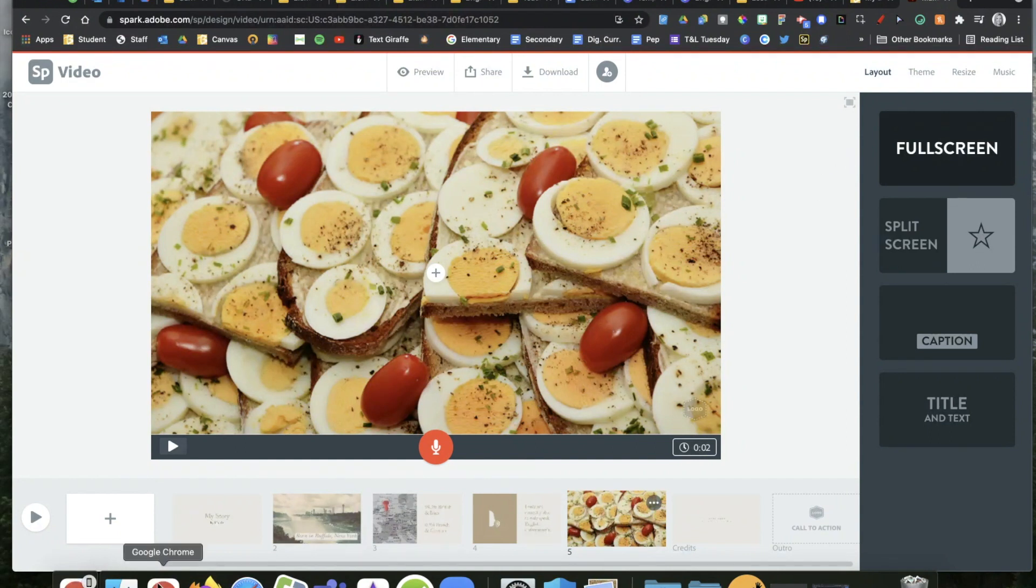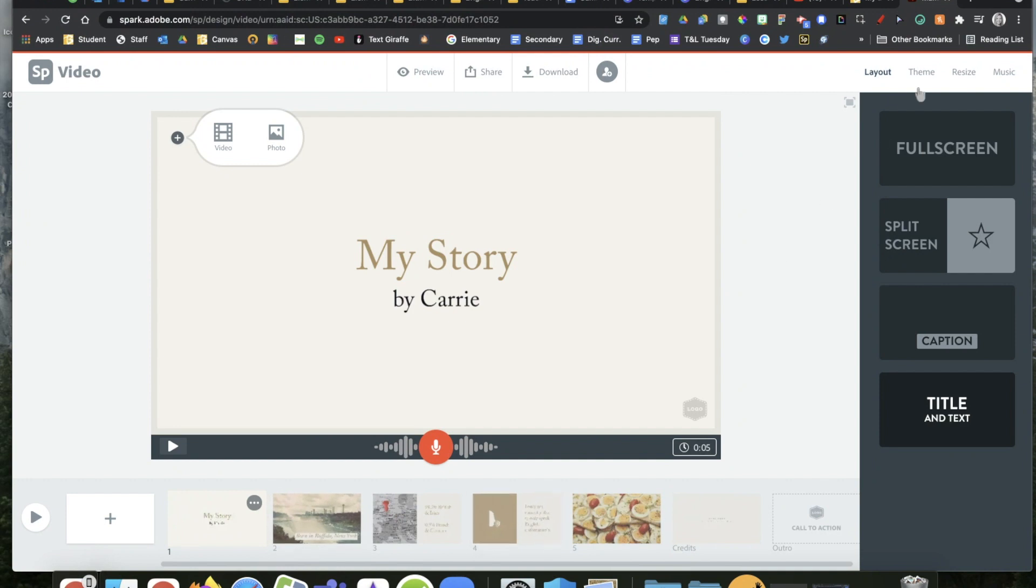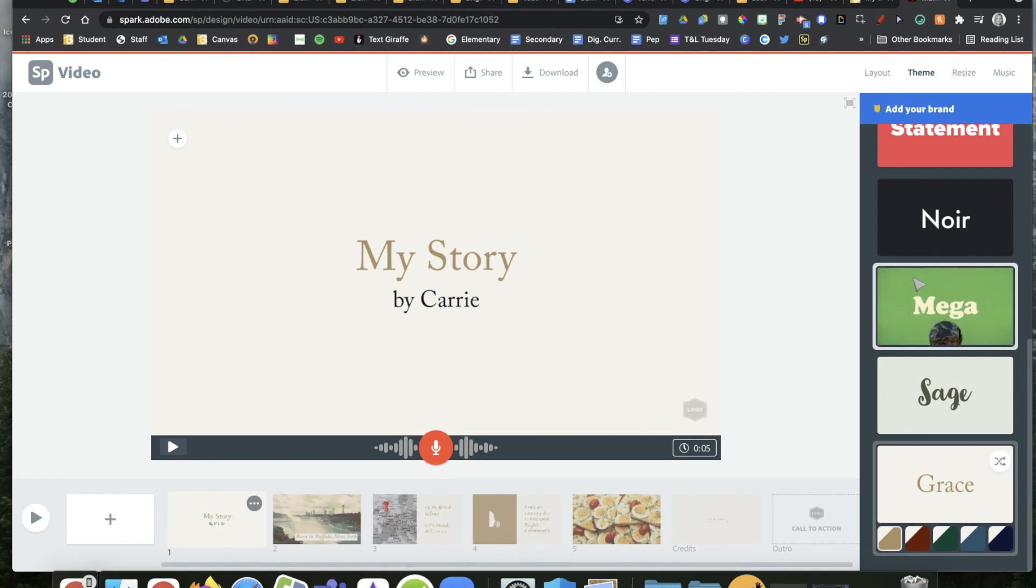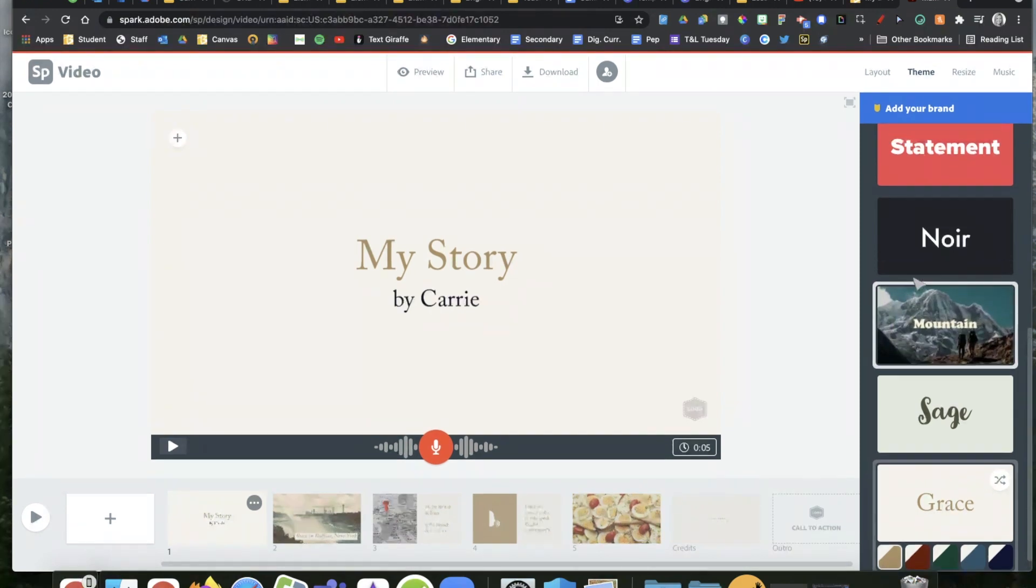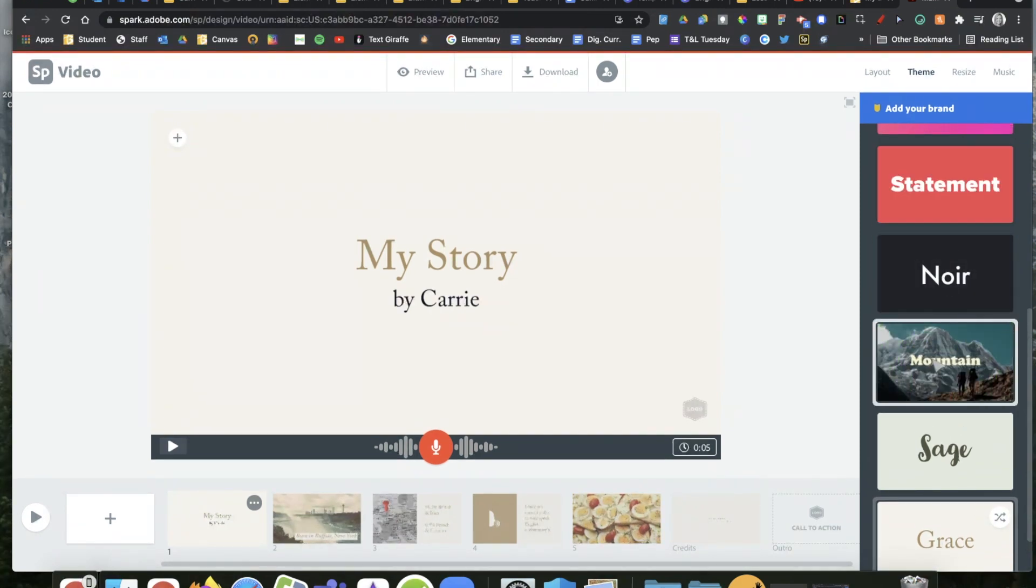You notice that all of my slides are kind of in the same color scheme. That's the theme over here on the right. If I choose theme, you can totally change this up. Let's pretend, and it's going to change everything.